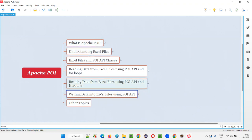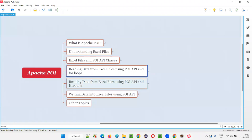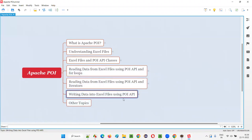It's a continuation of the previous sessions. If you directly came to this session, I recommend you to go through the previous sessions in this training series — understand what is Apache POI, understand Excel files and how they are related to POI API classes, and how to read data from Excel files using these techniques. Now you can continue with this session on writing data into Excel files using POI API.